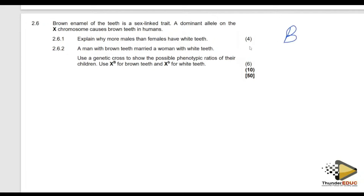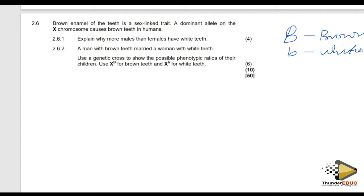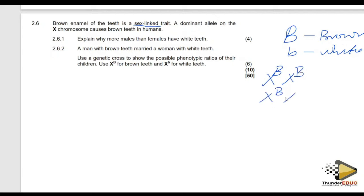I'm going to use capital B for brown and small b for white, because it is caused by a dominant allele, and it is a sex-linked trait. It means that females can be X^B X^B or X^B X^b — so a female who is brown teeth would carry at least one dominant allele.